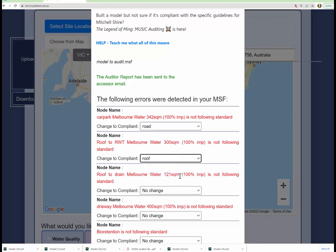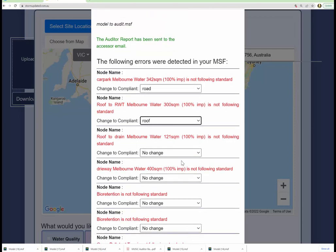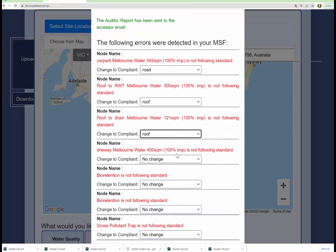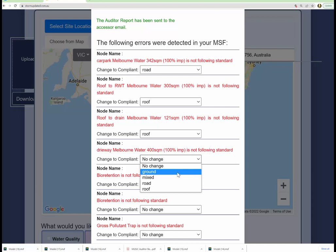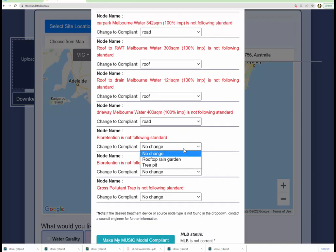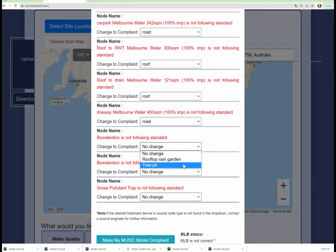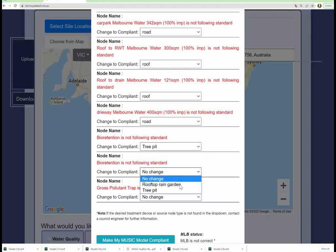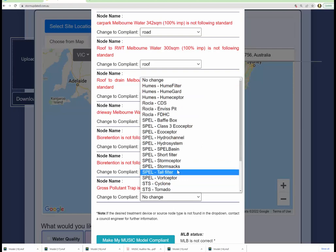So that's car park, that would be a road, roof to drain, that would be a roof, roof to drain, that would also be a roof, what is that, driveway, that would be a road. Bioretention is not following standard. In this particular location, council does not accept bios, so you can have a tree pit or a roof garden.